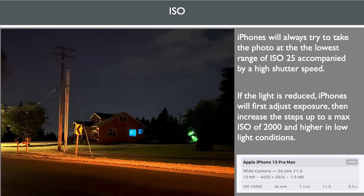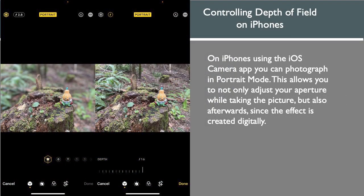The iPhone camera app handles automatic ISO controls well. iPhones will always try to take the photograph at the lowest range of ISO 25, accompanied by a high shutter speed. If the light is reduced, iPhones will first adjust exposure, then increase in steps up to a maximum ISO of 2000 and higher in low light conditions. On iPhones, you can photograph in portrait mode, which allows you to adjust your aperture while taking the picture, and also afterwards, since the effect is created digitally.